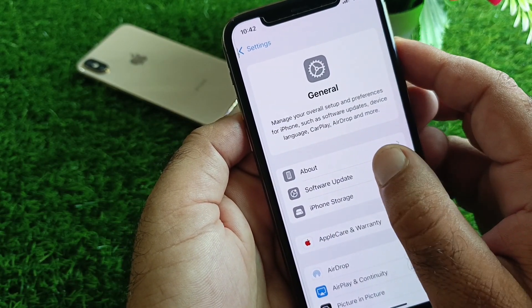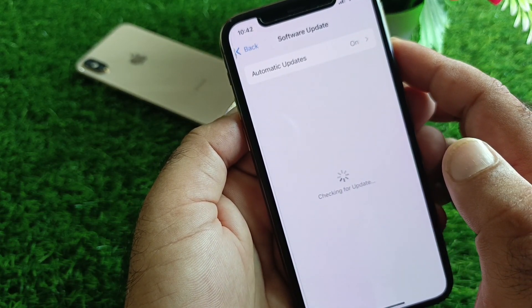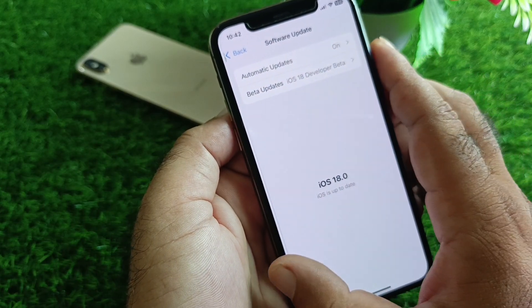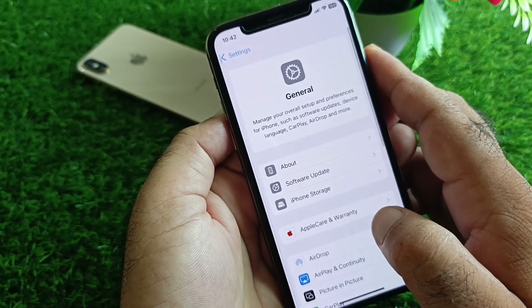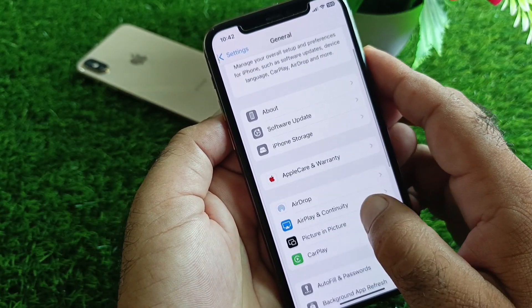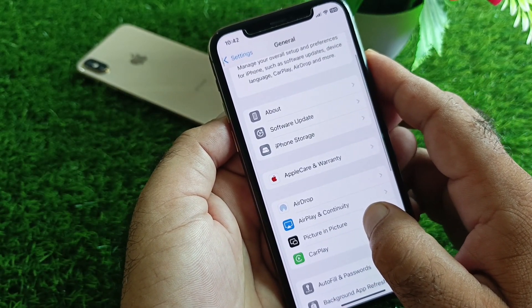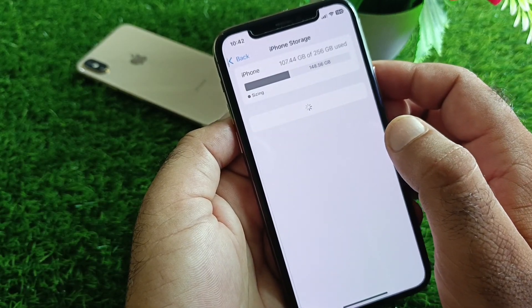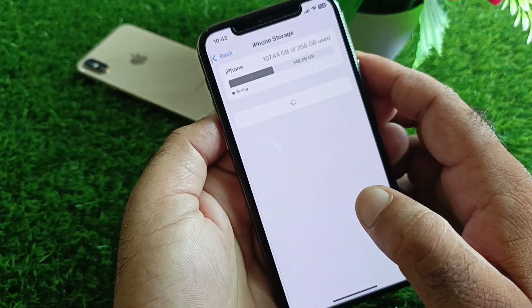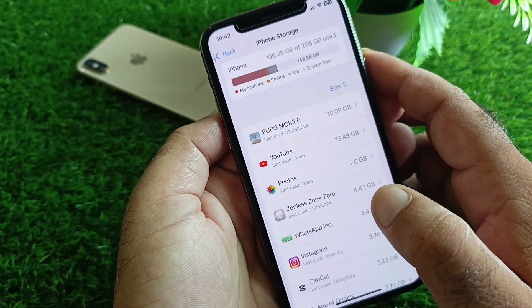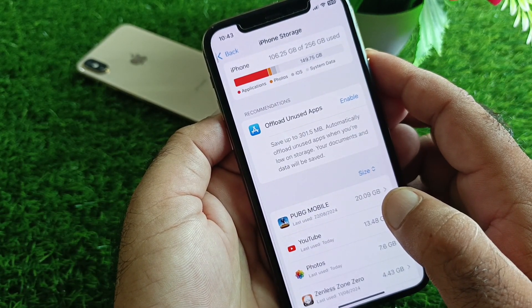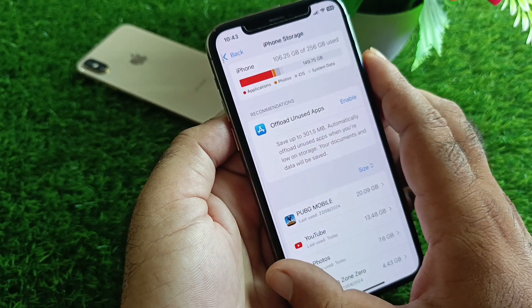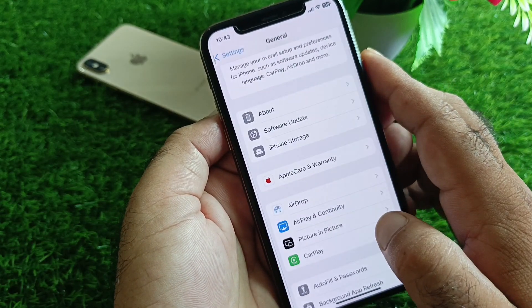Next, click on General, then Software Update, and update your iPhone or iPad to the latest iOS version. After that, scroll down to iPhone Storage, find the app you're unable to install, uninstall or delete it from here, and then download it again.